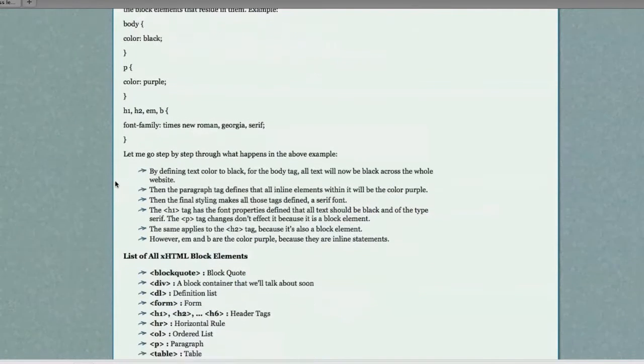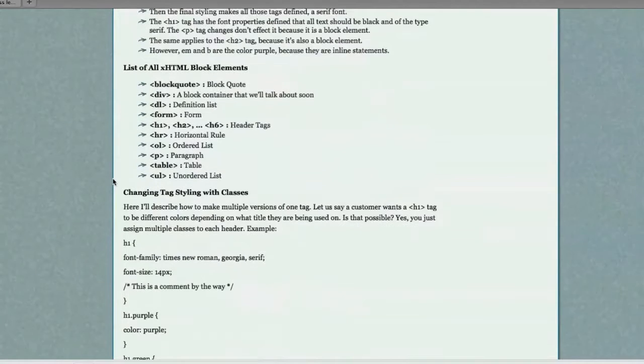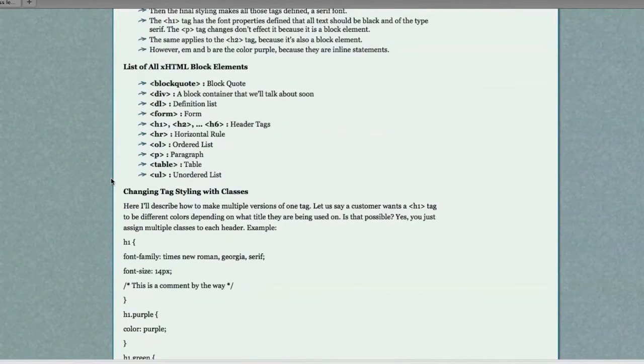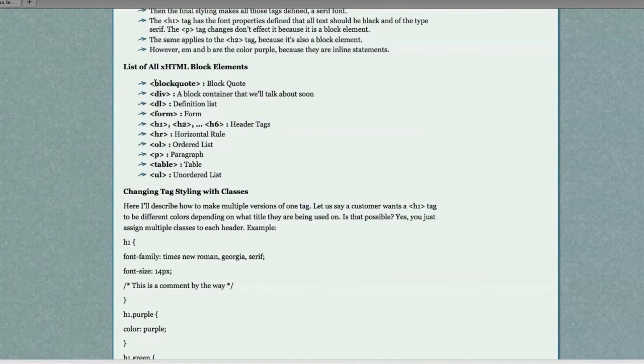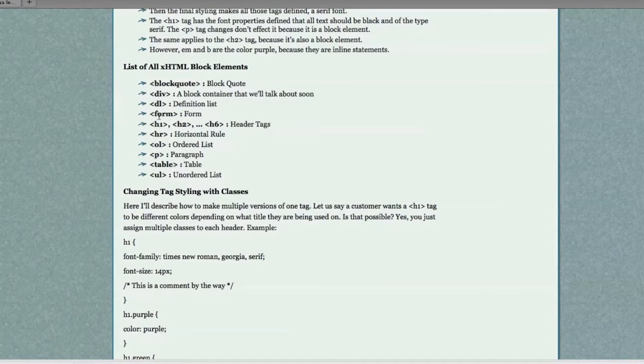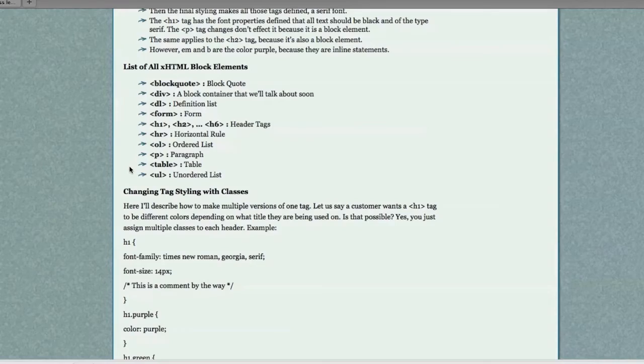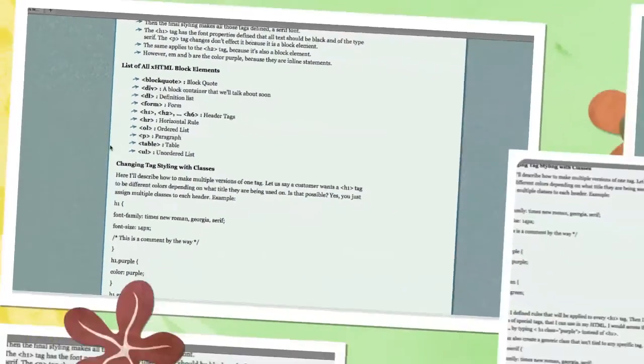So, you're saying to yourself, well, what is a block element? I forgot. Here are all of your block elements. Block quotes, divs, definition lists, forms, header tags, horizontal rule, ordered lists, paragraphs, tables, and unordered lists.